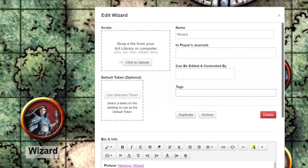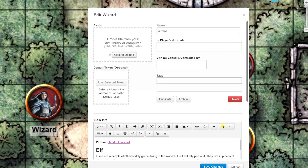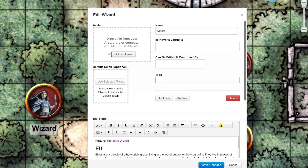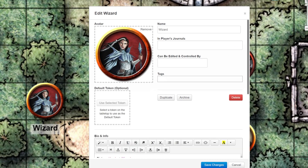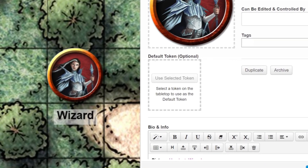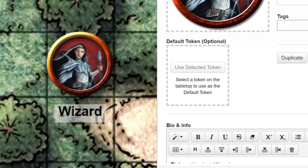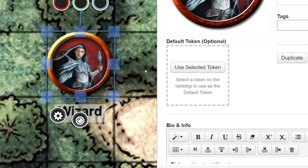Let's update this character sheet. You can drag art directly into these sections or choose from your art library. If the token you want to use is already on the game board, click it and then click Use Selected Token.